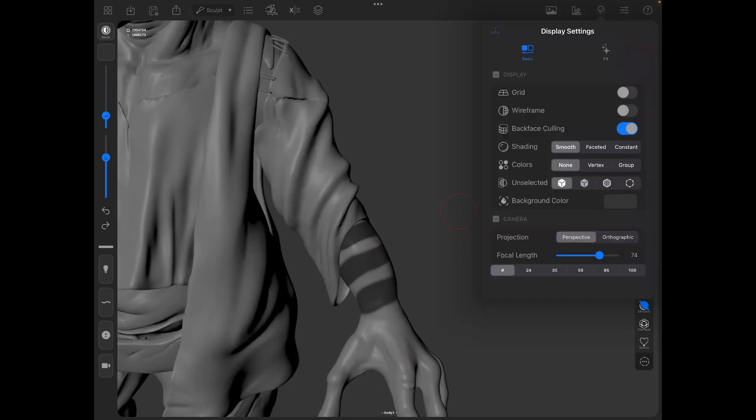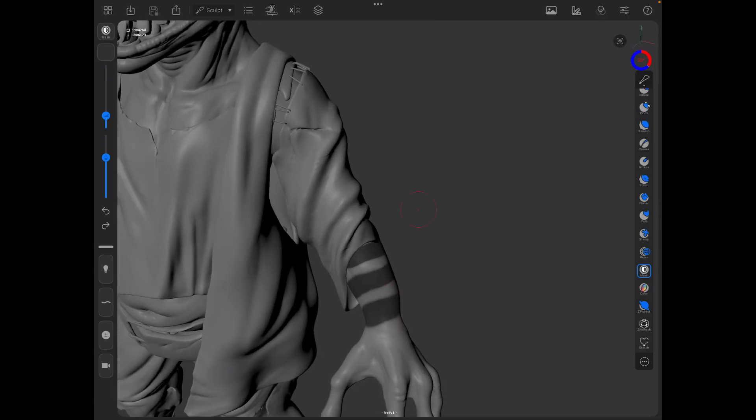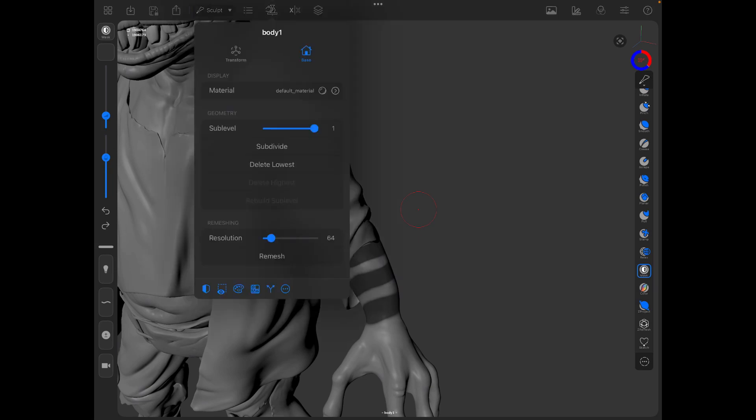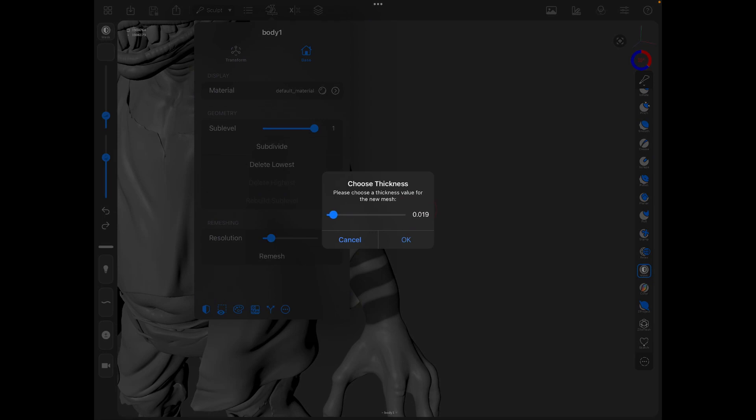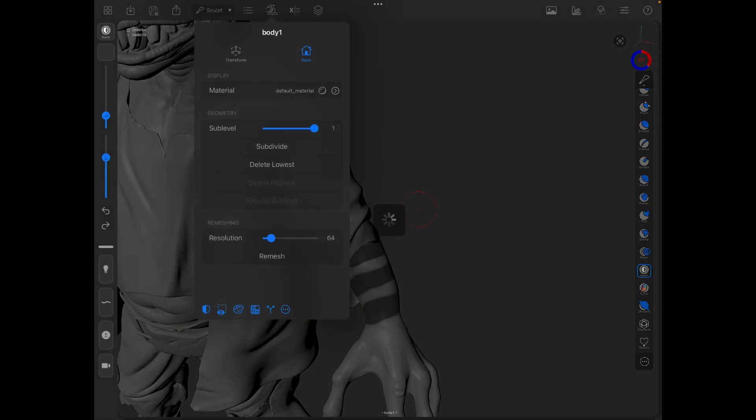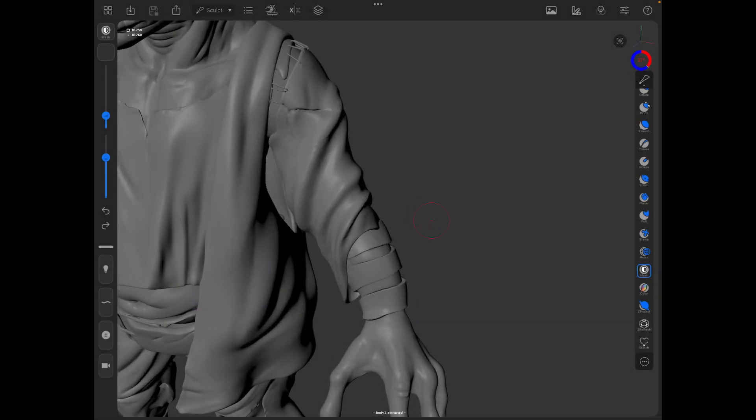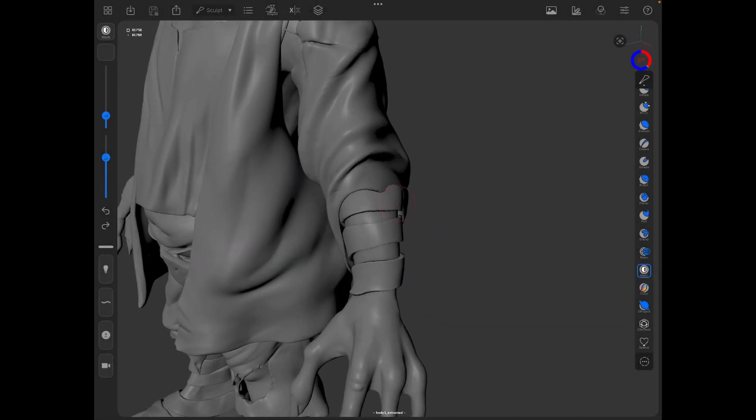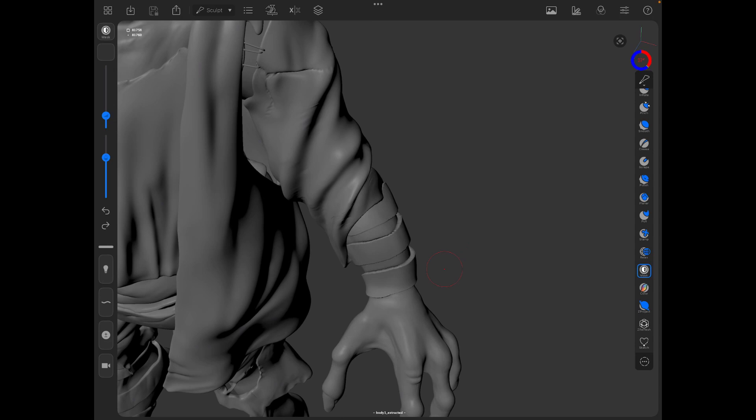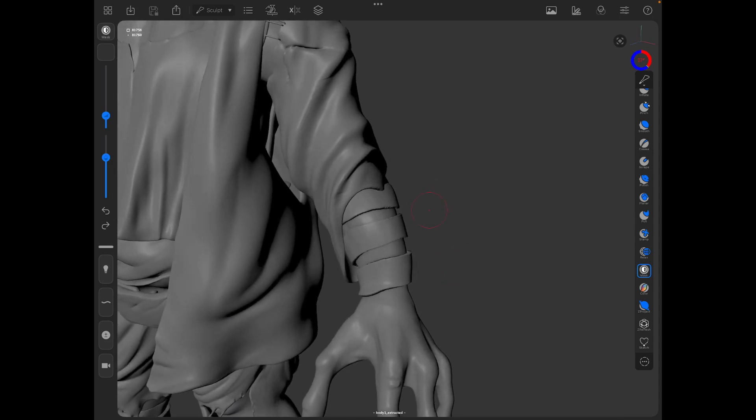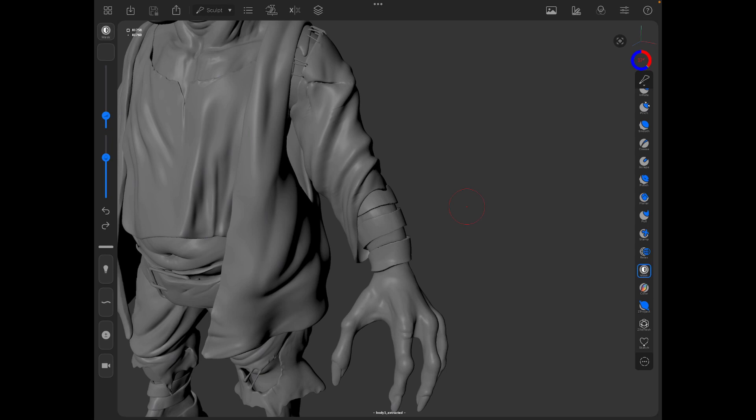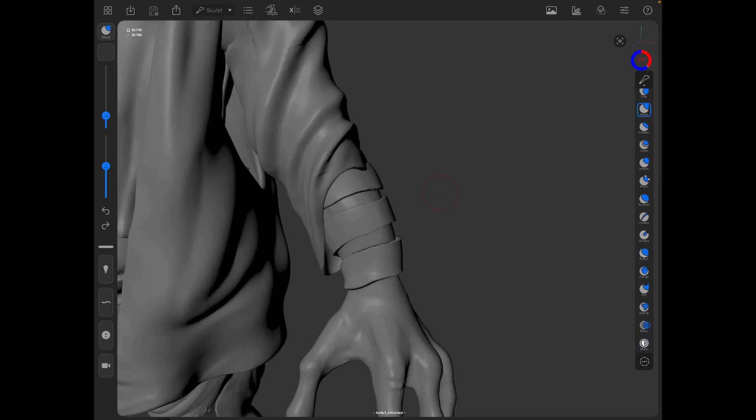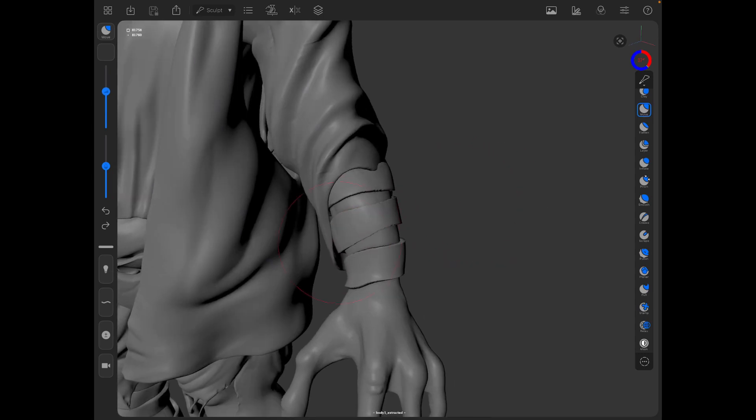I can turn everything else back on. Now I'm going to go back to my settings for the body and hit this two-way arrow split in blue at the bottom. I'll hit 'extract mask with thickness,' and in this case I'll set it to about 0.05. Hit okay. Now it's extracted from that mask with the thickness of 0.05 this shape here, so I can move that around.